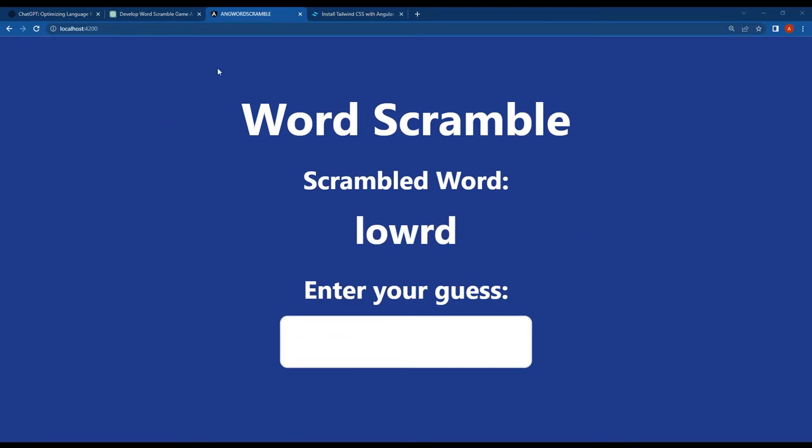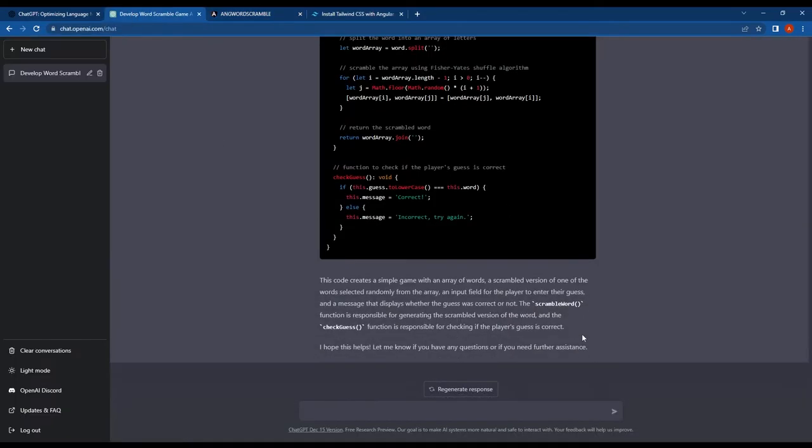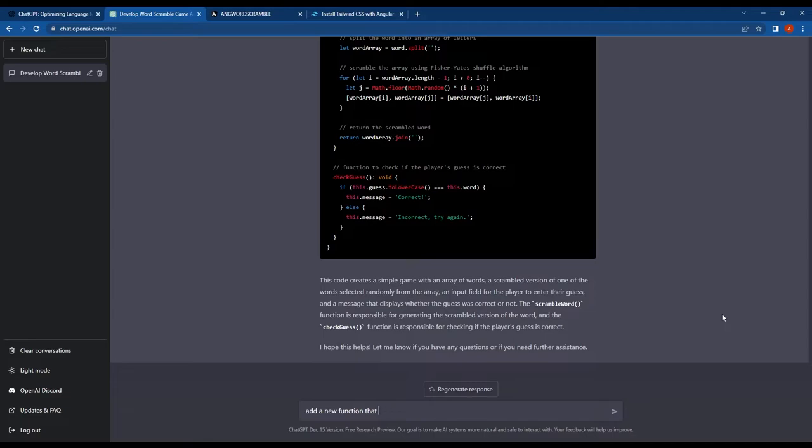Alright, so after this I wanted to add a new function to our Angular word scramble game that would allow it to automatically move on to the next word after the user correctly guessed the current one.